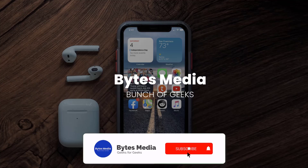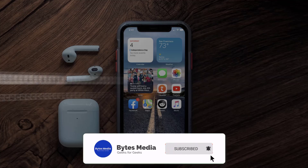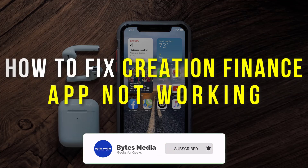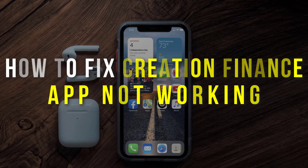Hey guys, I'm Anna and today I'm going to show you how to fix the Creation Finance mobile app not working.